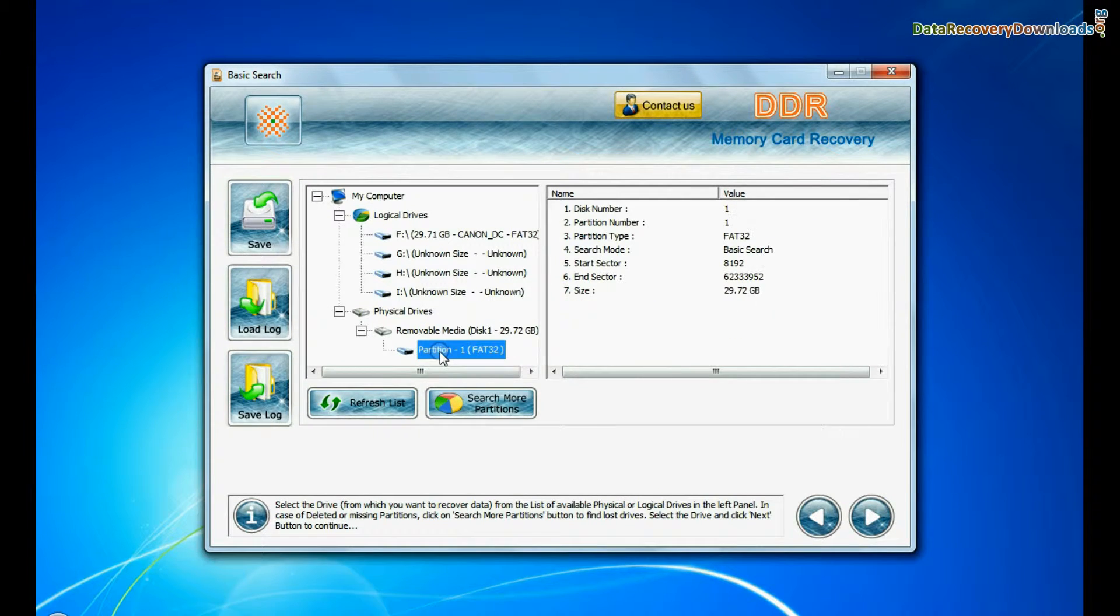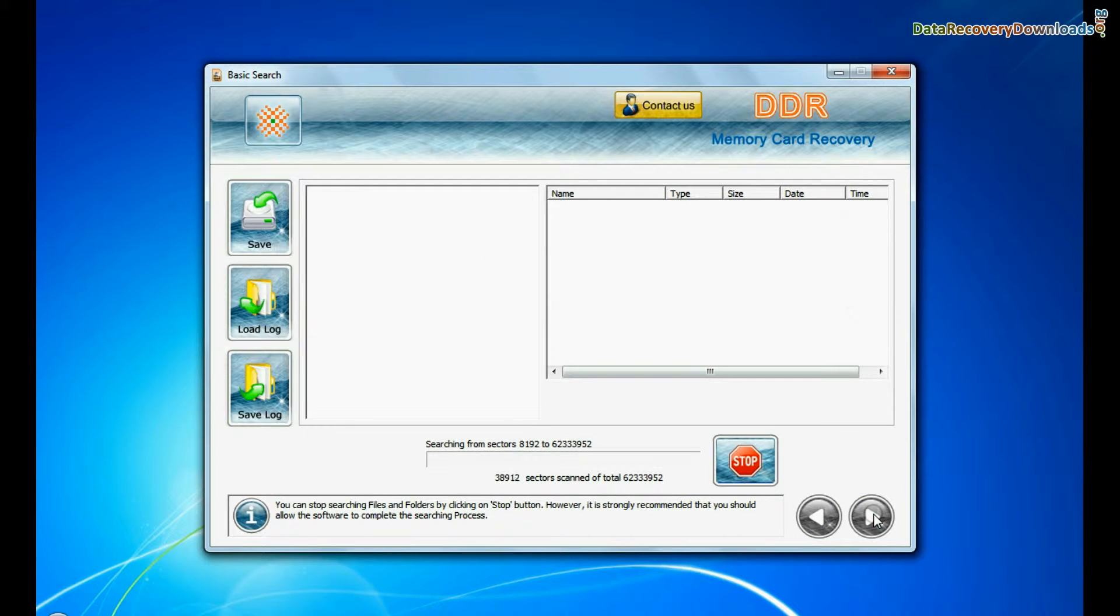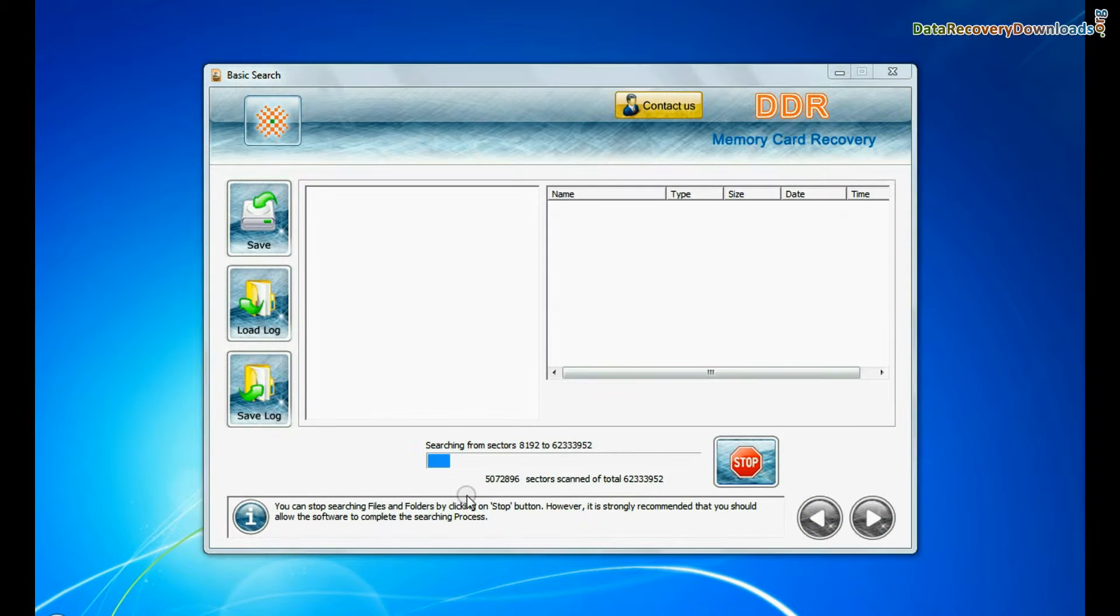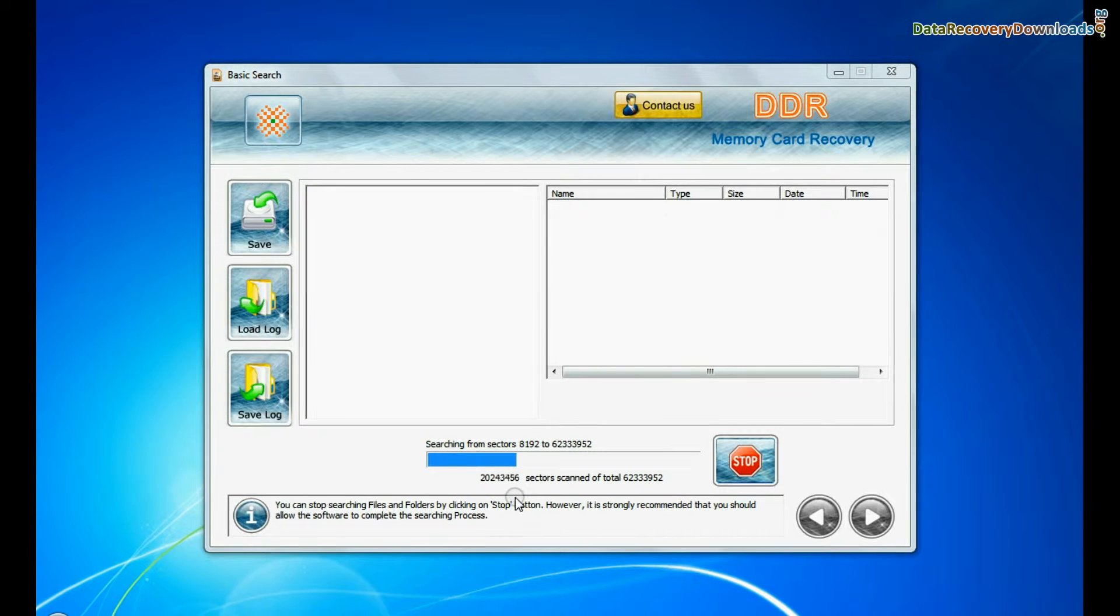Basic search is quick and recovers files in most common data loss cases on the basis of fundamental partition parameters. Recovery is under process.